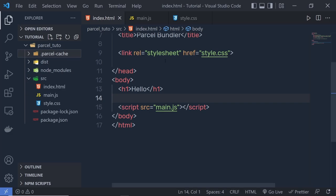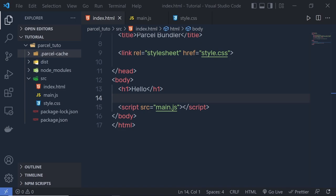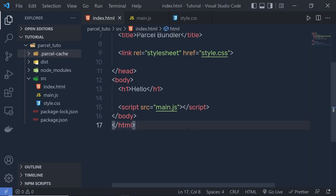Now let's take a look at how code splitting works. Parcel supports zero-configuration code splitting out of the box. This allows you to split your application into separate bundles which can be loaded on demand, resulting in a smaller initial bundle size and faster load time.